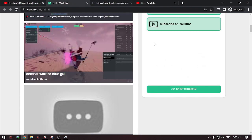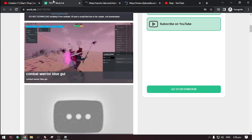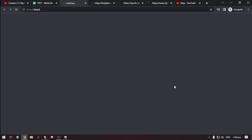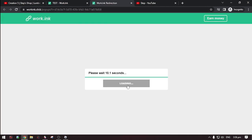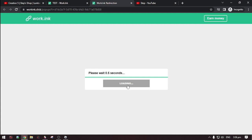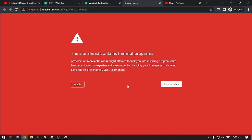Then, click this go to destination. Then, click proceed to target.